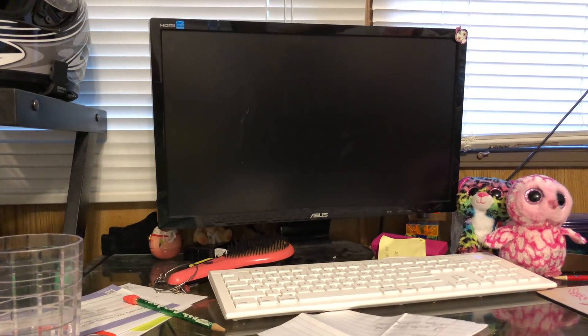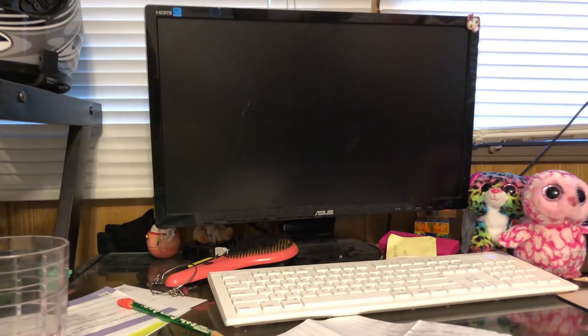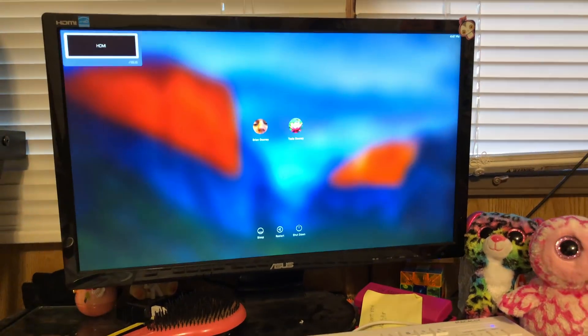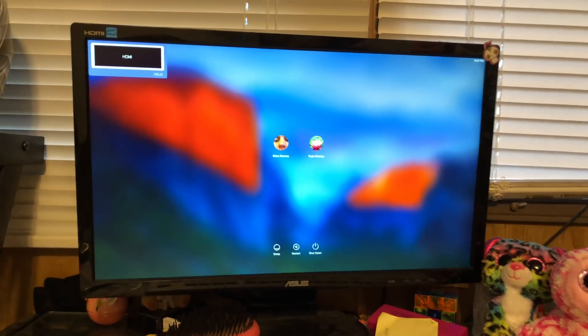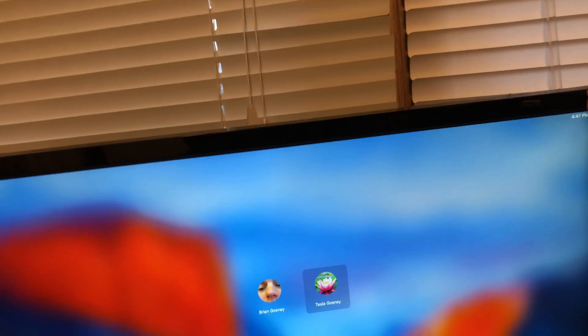There we go. And this will give us a boot time from that chime until the operating system appears on the screen. There we go. So that boot time was what? 15-20 seconds?